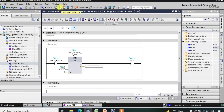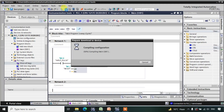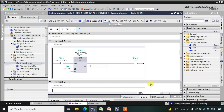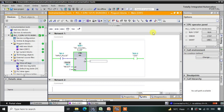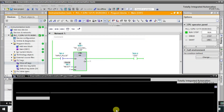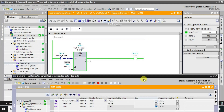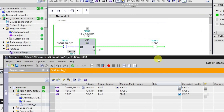Now let me download this logic into the simulator. After downloading, let me go into online mode. After going to online mode, let us go to the monitor mode and observe what is going to happen in this logic.